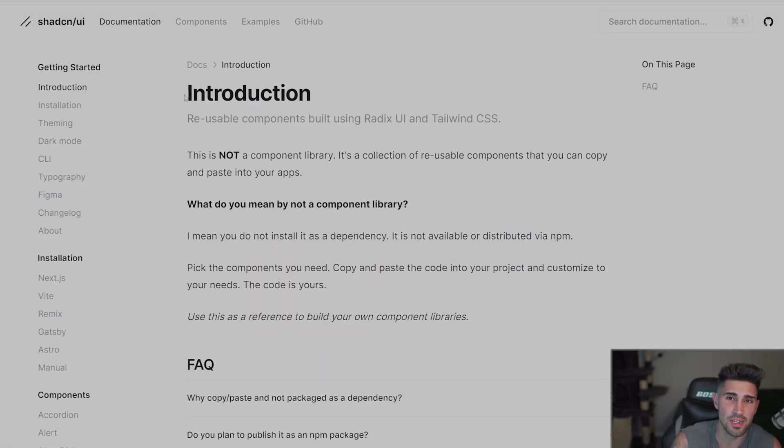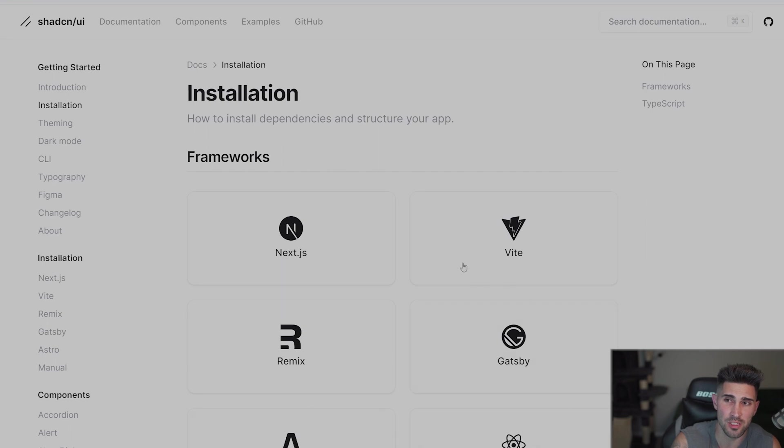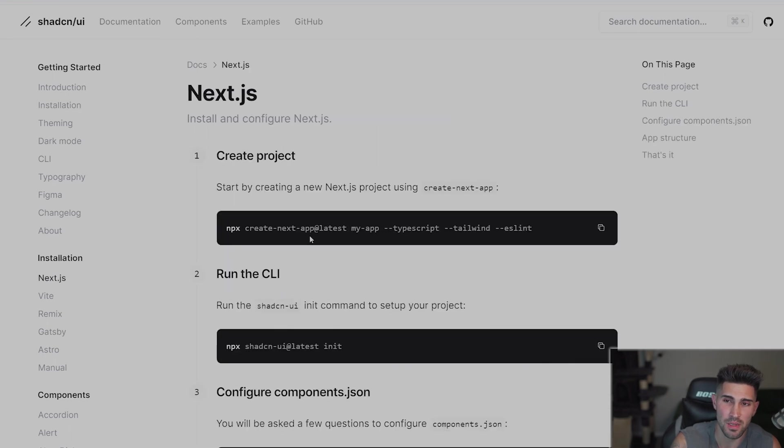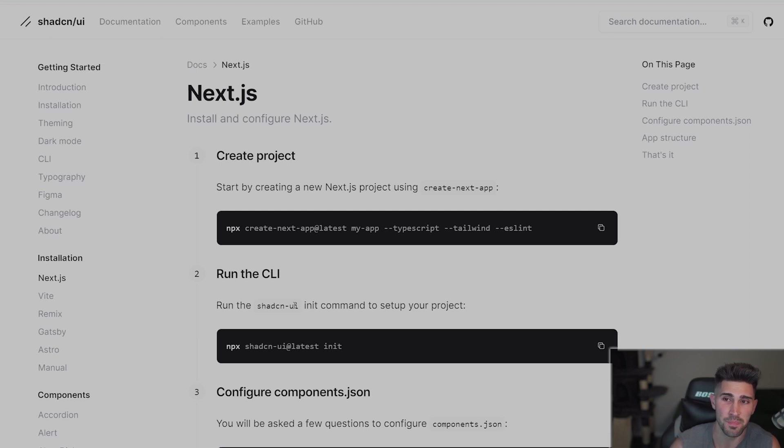Inside of the docs you can see there's an installation section, we're going to click on that and we are going to use Next.js but you can see all the other frameworks it does support. So when you click on Next.js it's going to give you a few steps to get up and running. So you can already have an existing Next.js project so that means you're going to skip step one. I'm going to do step one real quick just to show you how it's done.